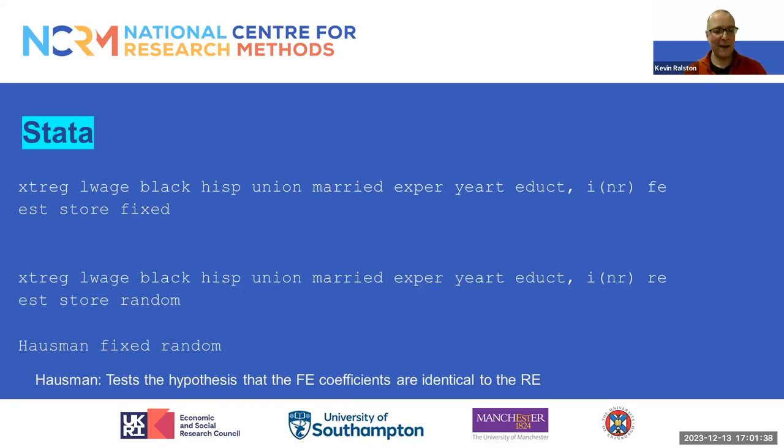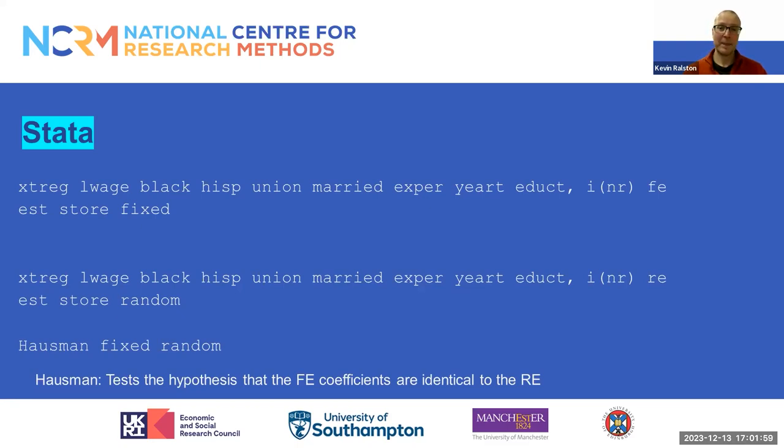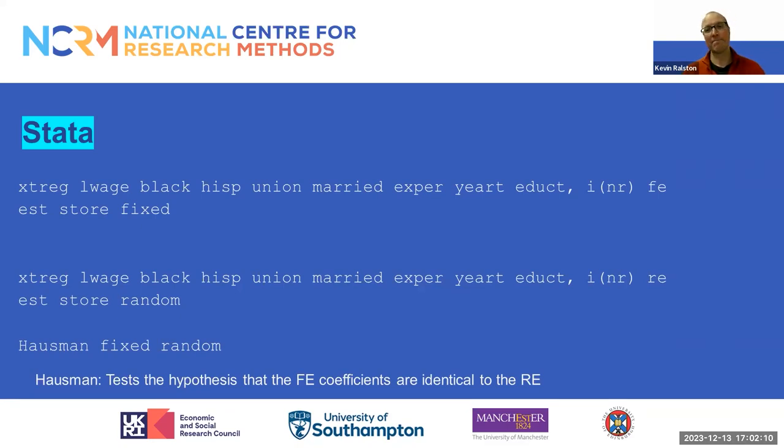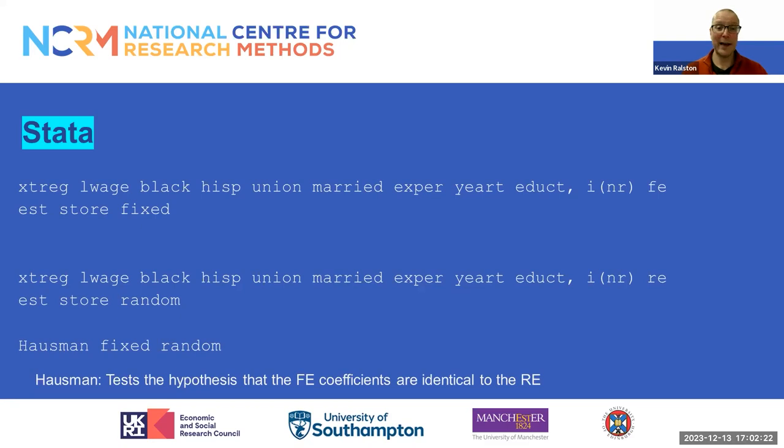Rabe-Hesketh and Skrondal 2008 provide a technical explanation of the Hausman test. But Allison 2009 provides a pithy definition, explaining that Hausman tests the hypothesis that fixed effect coefficients are identical to the random effect coefficients. If they are identical, we would prefer the random effects model because it provides correct standard errors. If the coefficients are not identical, we may prefer the fixed effect model because theoretically the coefficients are considered to be unbiased.